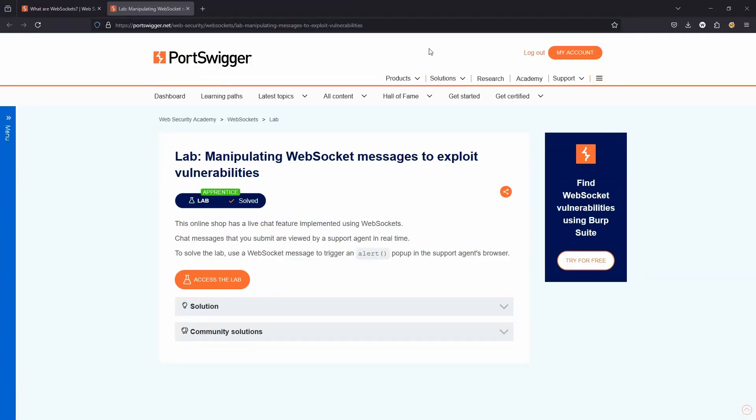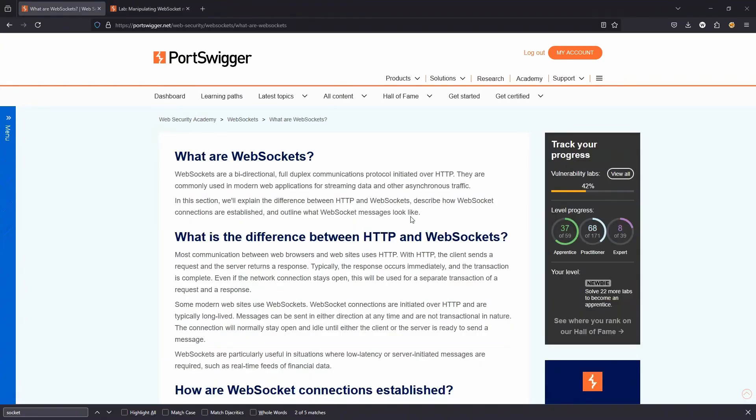This particular lab is designed as an introduction to web sockets. A logical starting point is to recap on what exactly web sockets are. WebSockets are bi-directional communication initiated over HTTP.